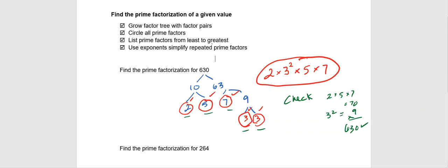One more time, listing from least to greatest prime factor and using exponents when we see repeated prime factors, like 3 times 3, giving us 3 squared.